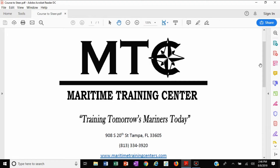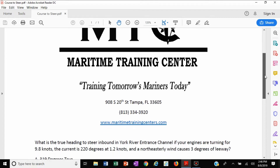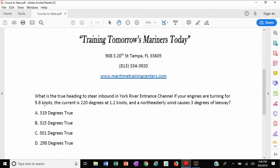I find this method much easier because the radar transfer plotting sheet is much larger and does have that speed scale on the right. So let's look at the question. The question states: what is the true heading to steer inbound in York River entrance channel if your engines are turning for 9.8 knots, the current is 220 degrees at 1.2 knots, and a northeasterly wind causes 3 degrees of leeway? In order to solve this problem, you're going to need that Chesapeake Bay training chart and a radar transfer plotting sheet. I have listed both of those in the description below with links to both of them.